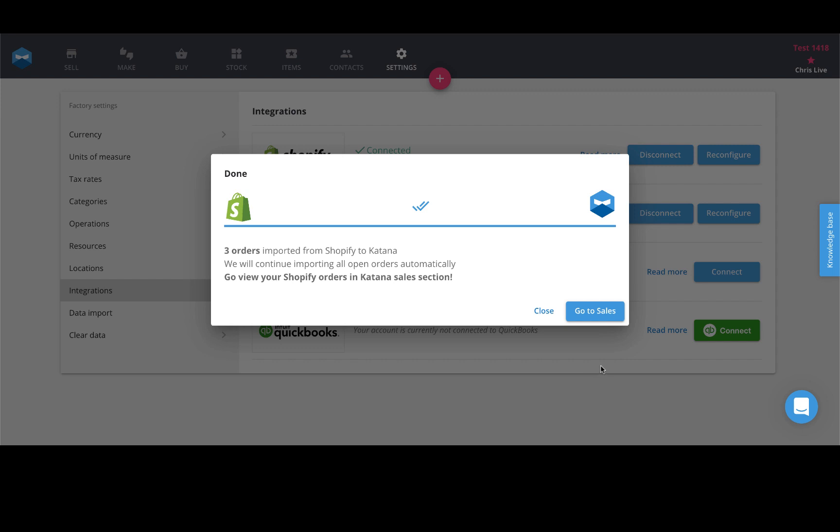Once the import is complete, it'll say it's done. Go straight to your sales page and you'll see that you have sales orders from more than one Shopify website.